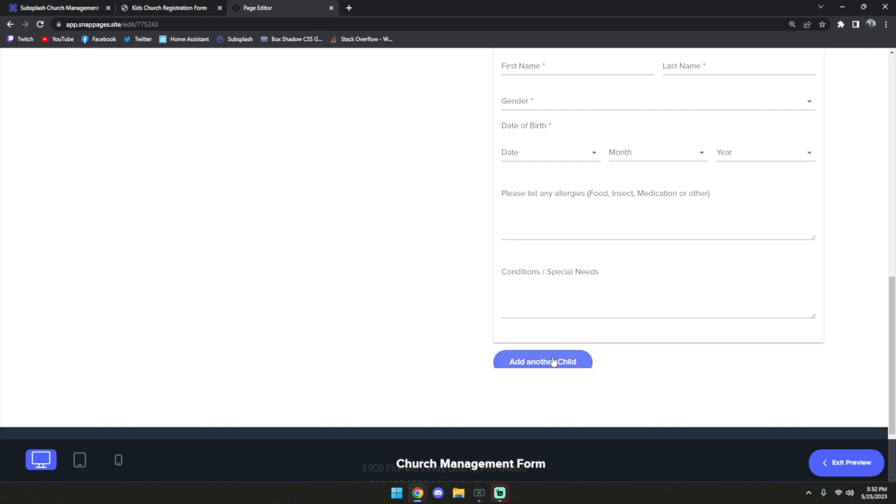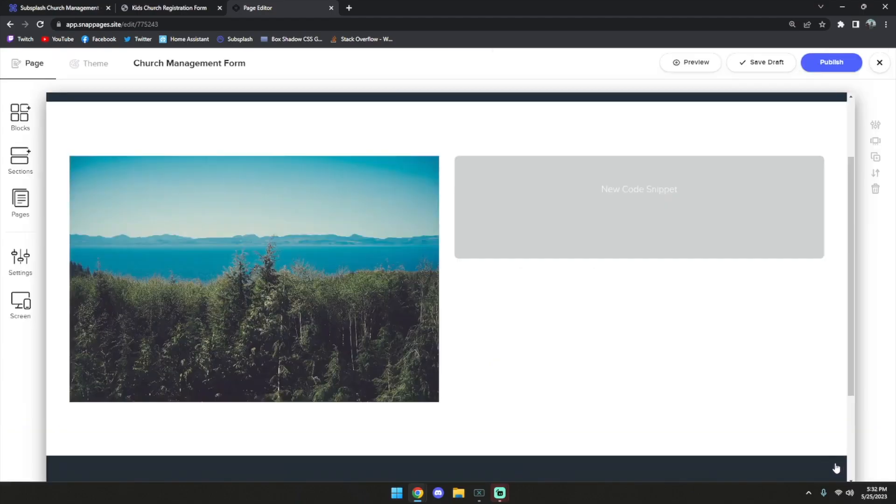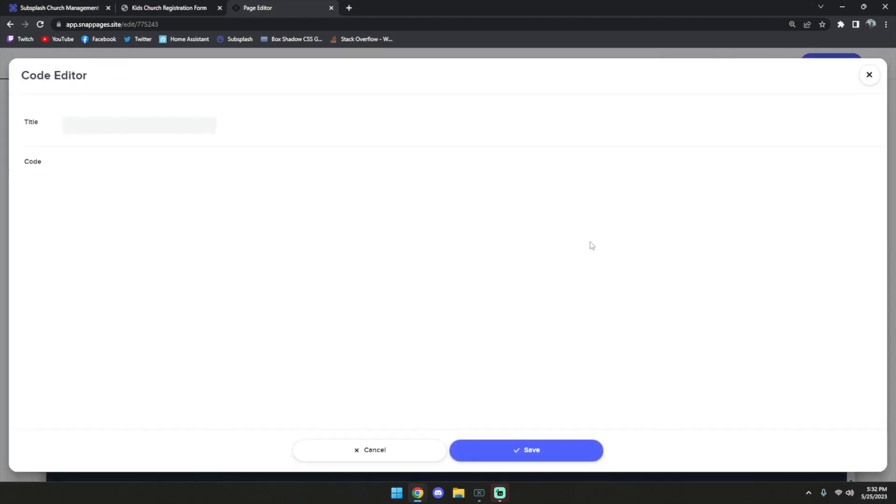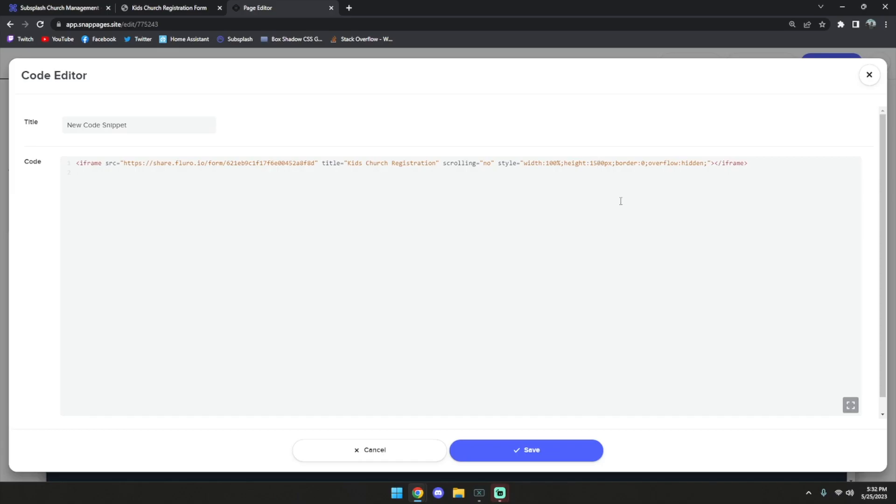So that means we did not add enough pixels, so we're going to have to go back and adjust that. I'm going to exit preview and open the code snippet again, and we're going to adjust this from 1500 to 2000, and we're going to save this again.